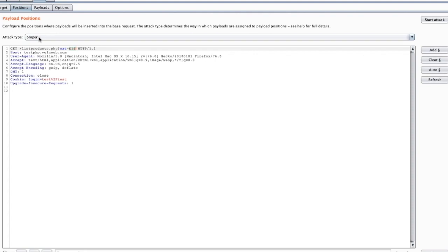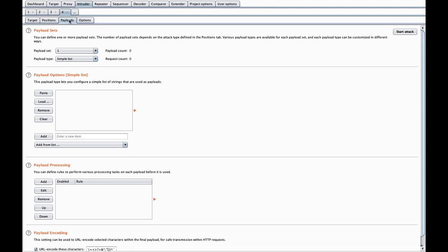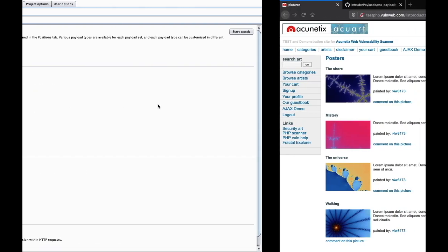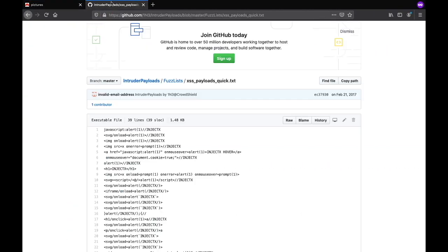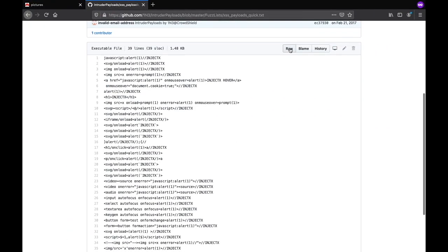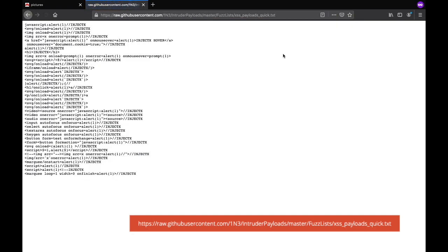Now go to the payload tab. Here in the payload option I give that XSS payload. This all payload I try to add, so I simple copy this all - ctrl A, ctrl C - and paste here.